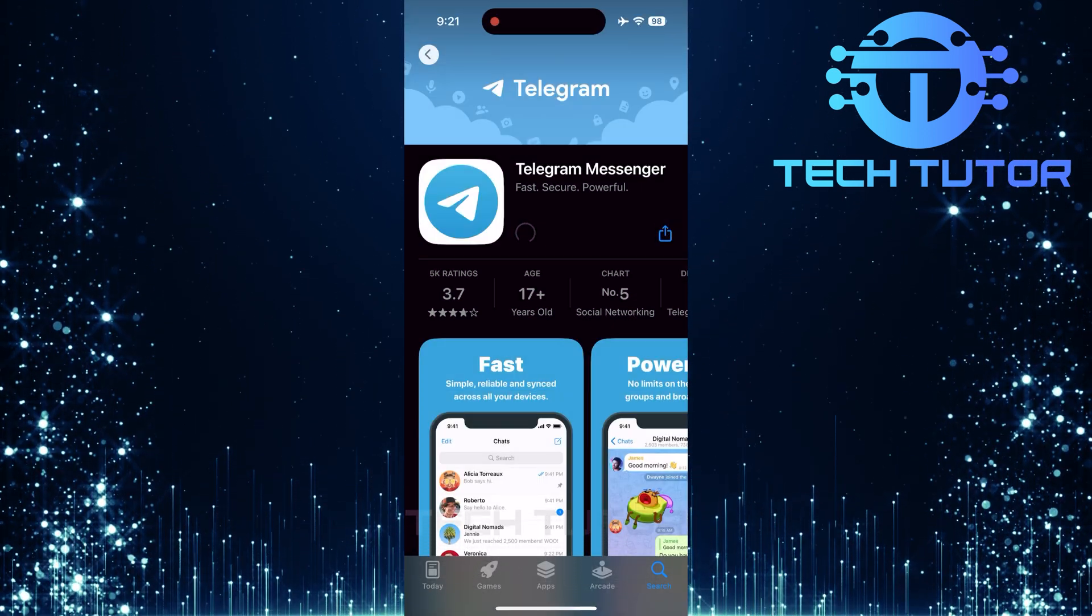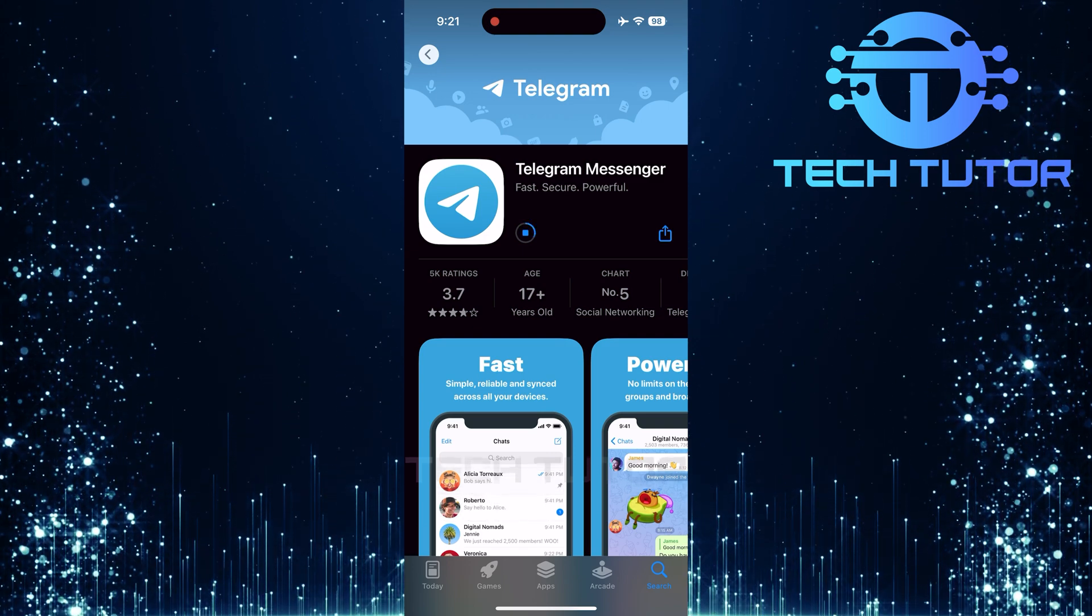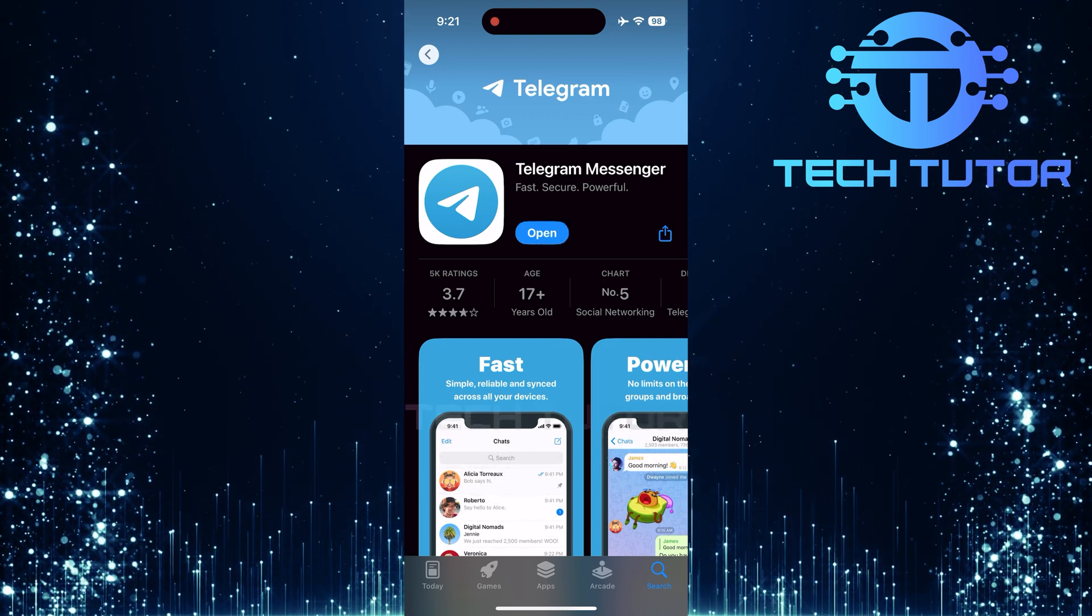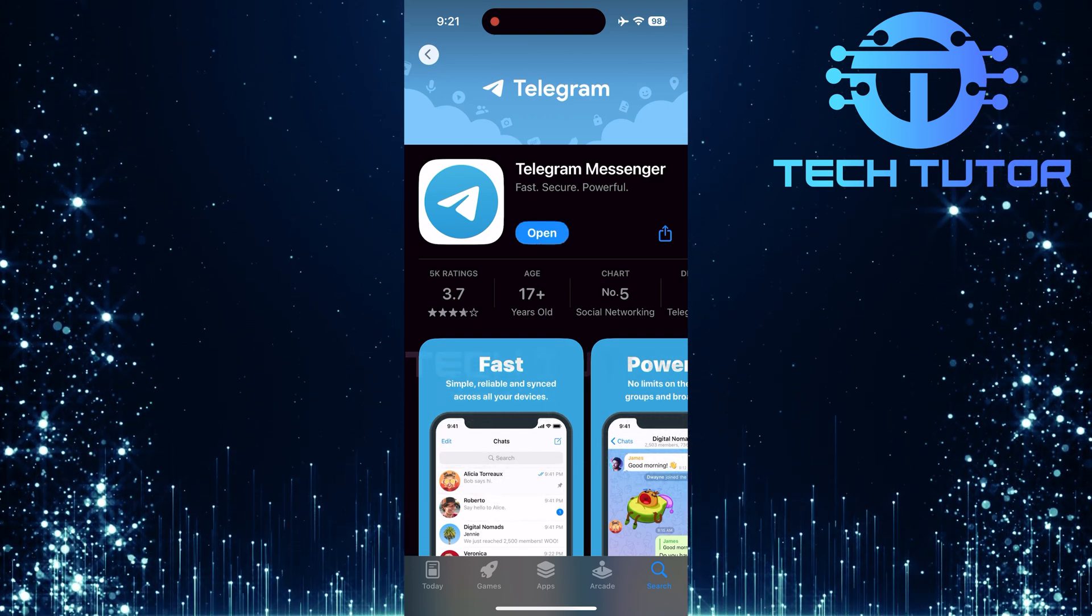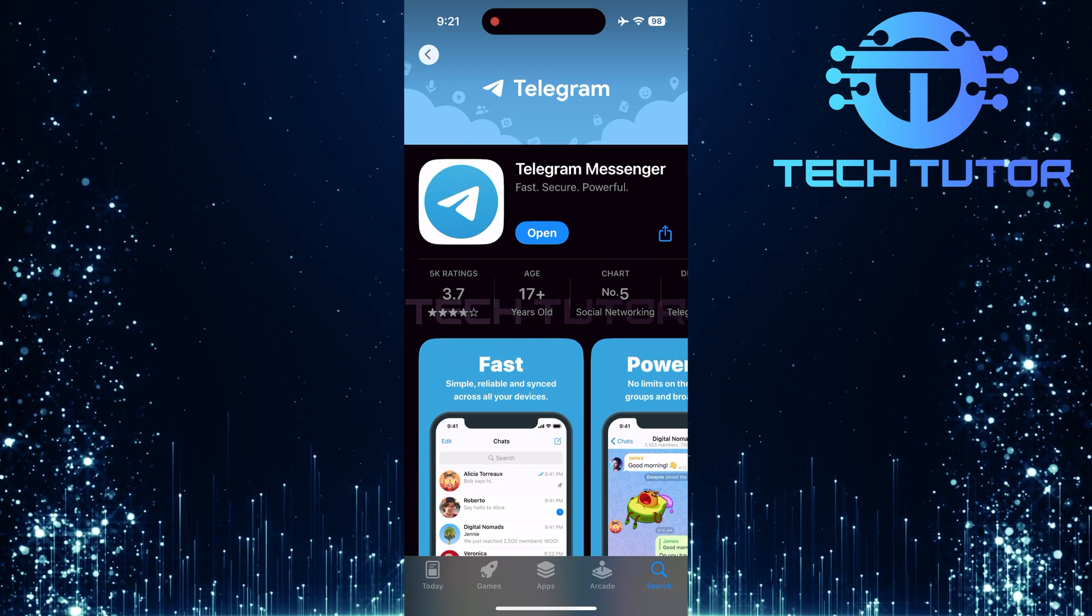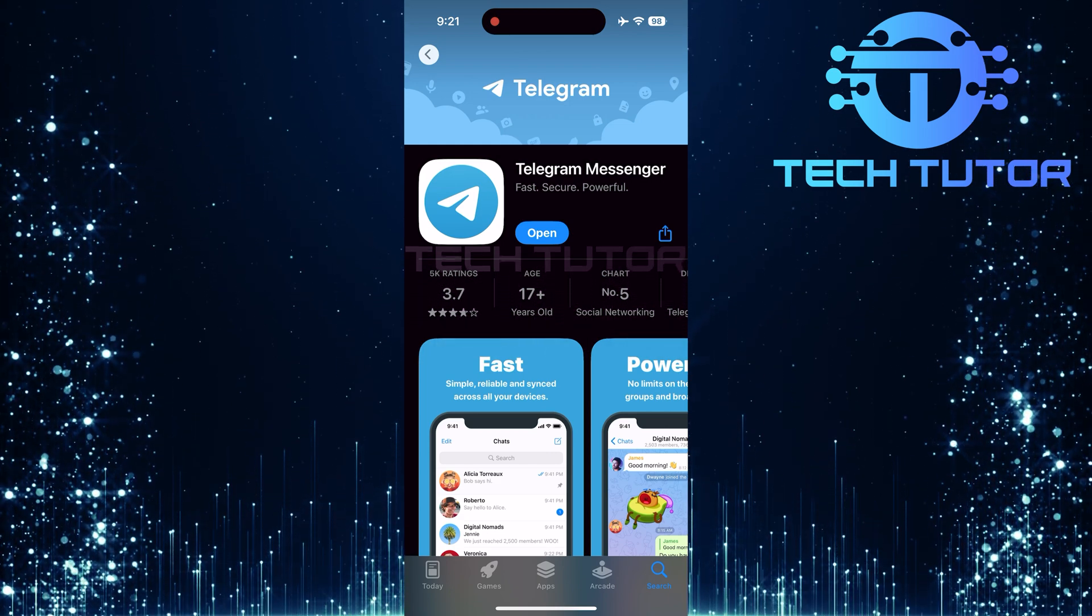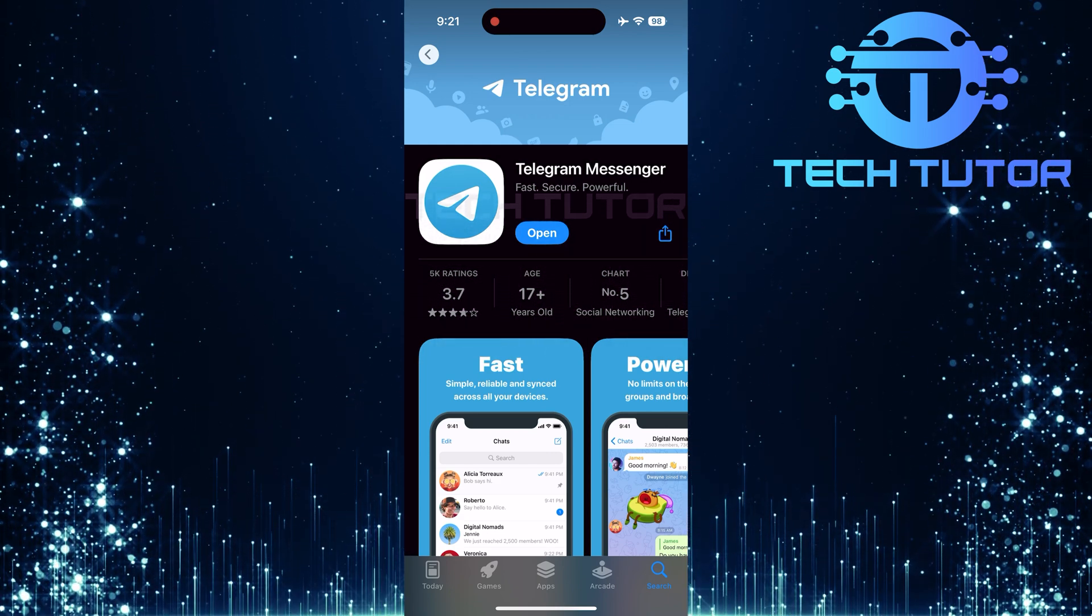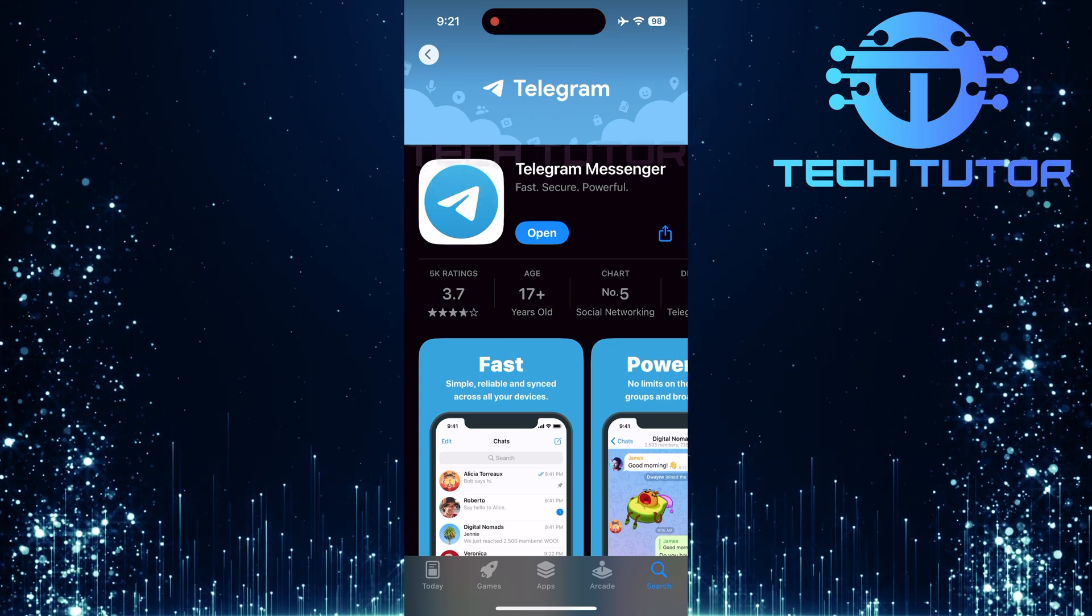Depending on your internet speed, this might take just a few moments. Once downloaded, Telegram will automatically install itself onto your device. There are no additional steps required here. Just sit back and let it do its thing while you wait for completion.